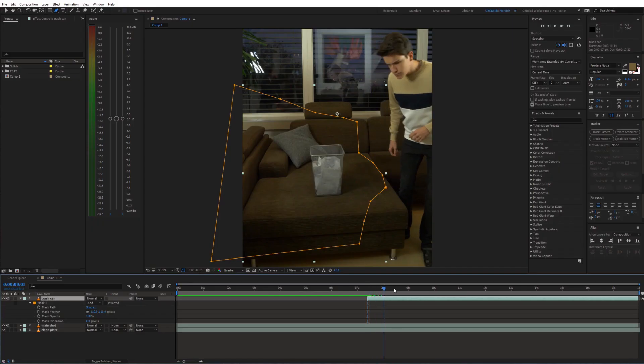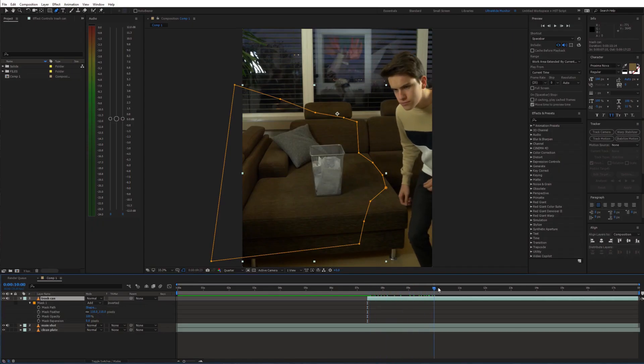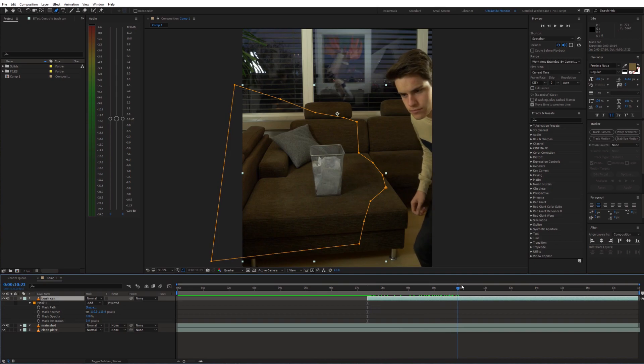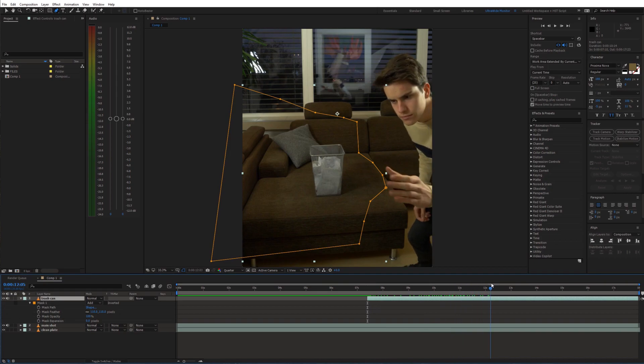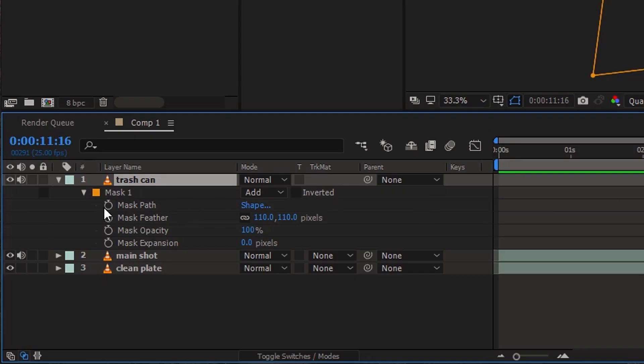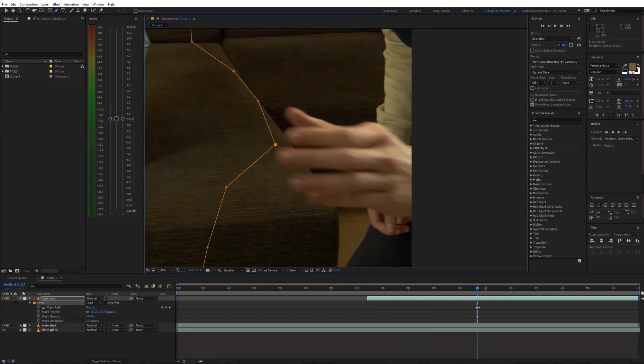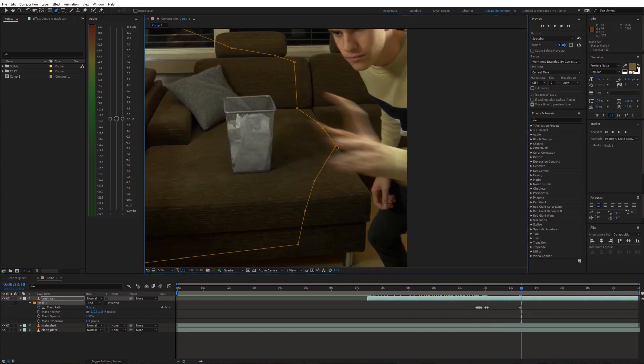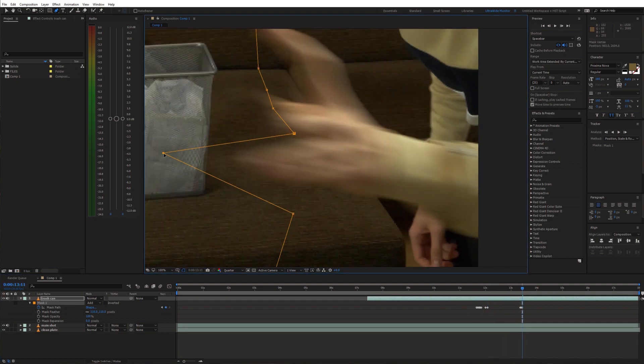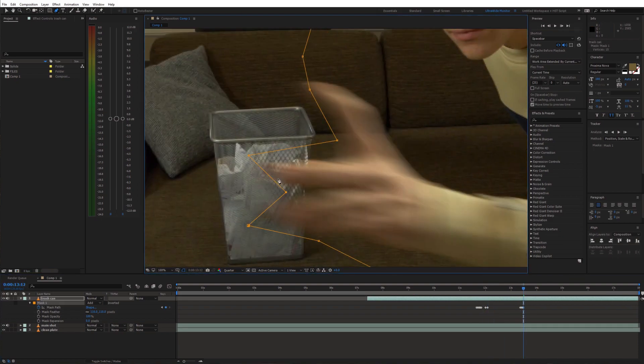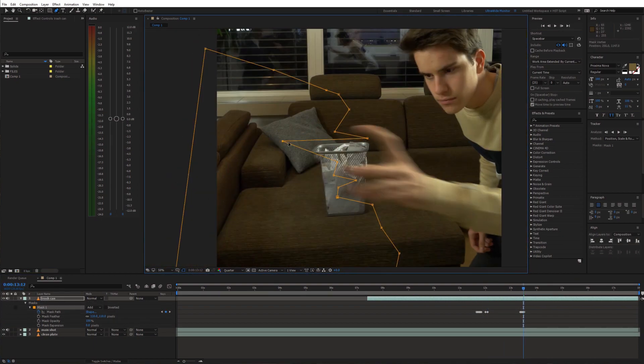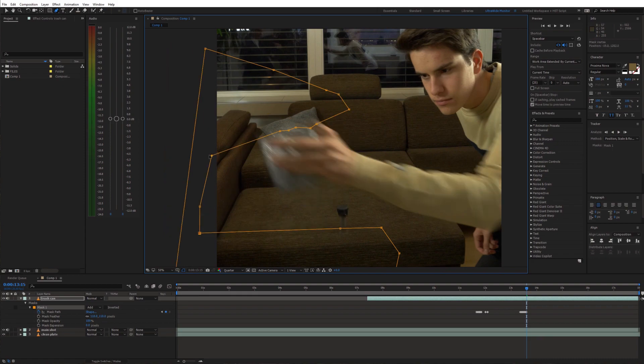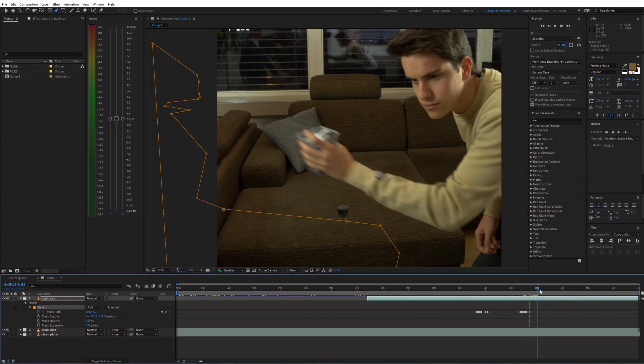The next step is animating the mask. Enable animation for the mask path and adjust the mask over time. When we get to the trash can we can slowly begin to reveal the small size trash can.